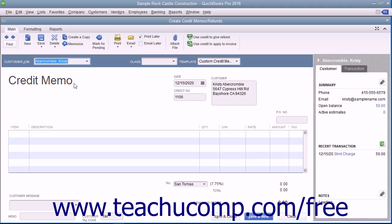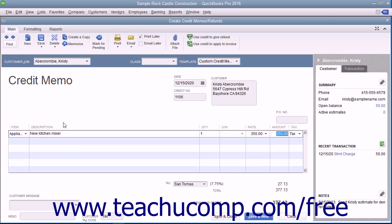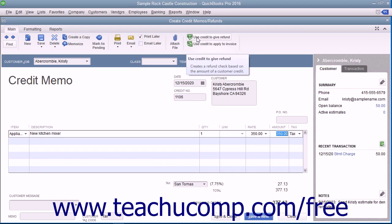Next, enter the items that were returned in the Line Items area at the bottom of the window. Then click the Use Credit to Give Refund button in the main tab of the ribbon at the top of the window to issue a refund check for the amount of the credit memo.